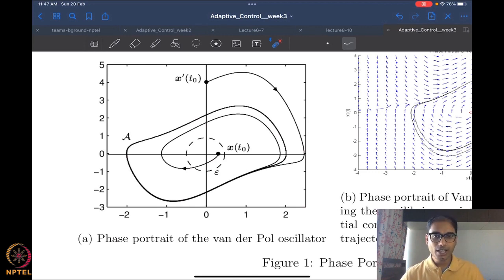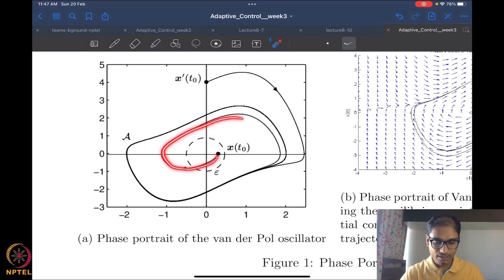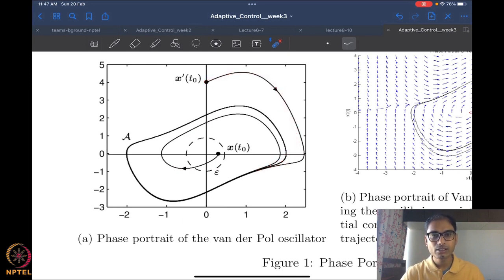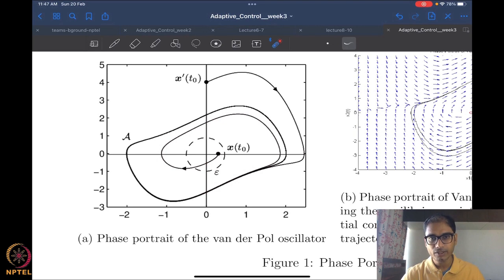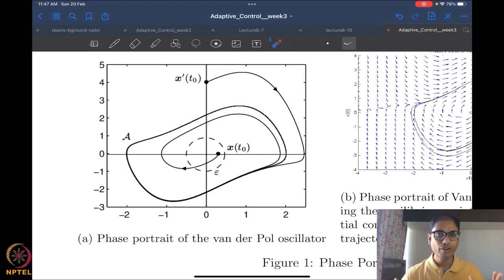However, this is a very nice and well-behaved system in the sense that all trajectories seem to go to the limit cycle. In fact, for certain values of mu, trajectories outside the limit cycle also converge to it, and for all values of mu, trajectories inside the limit cycle converge to it. So this is a rather nicely behaved system, but it is not stable in the sense of Lyapunov. There are systems which behave nicely but do not exhibit stability in the sense of Lyapunov. This might also lead us to think about more general definitions of stability.